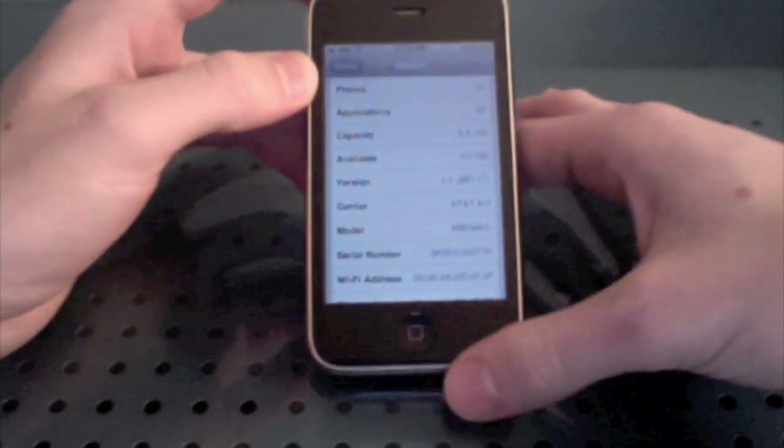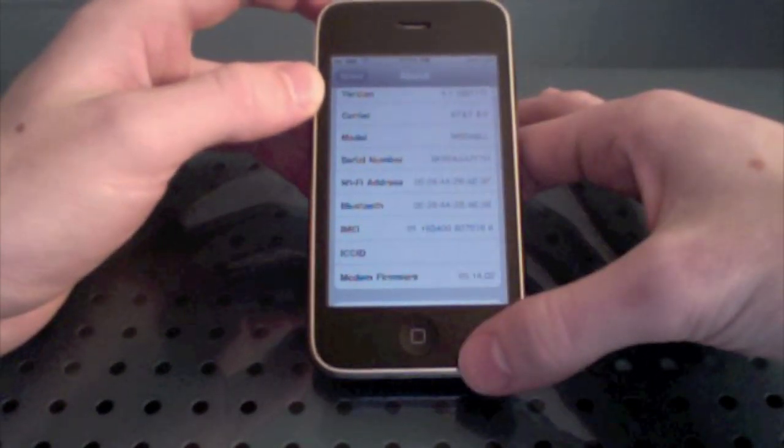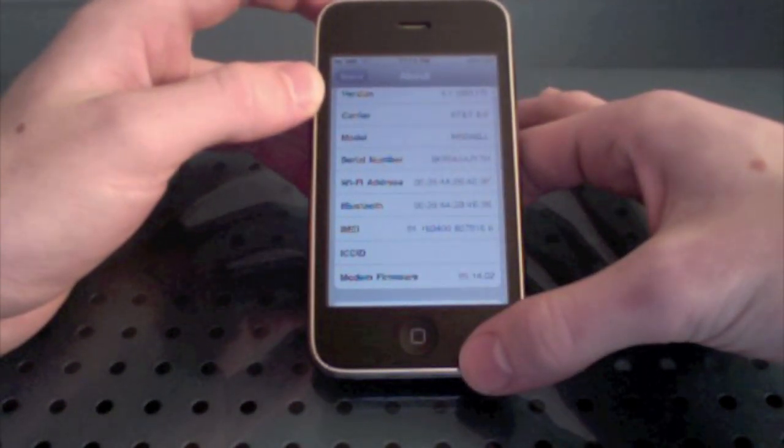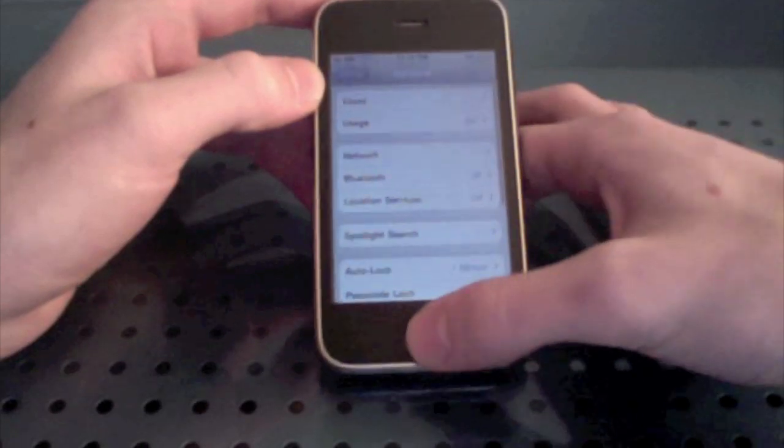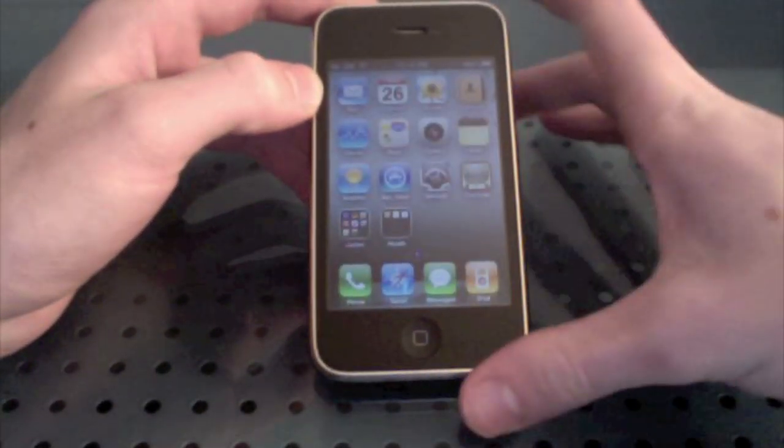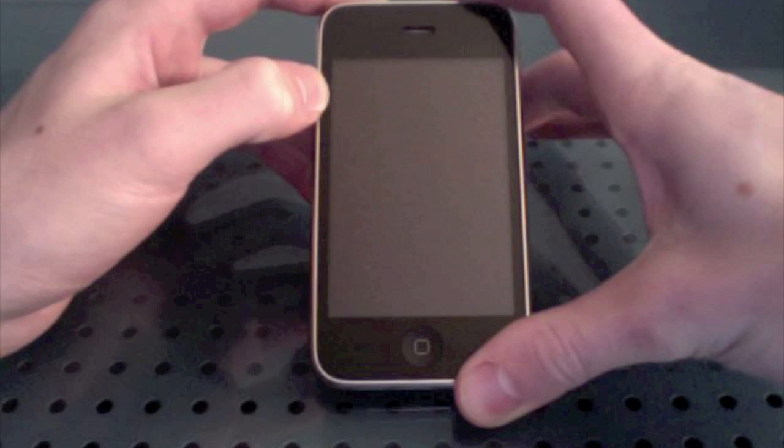I'm on 4.1 and my baseband is 5.14.02. Once I get the unlock I'm going to make a video and show you guys how to do it.